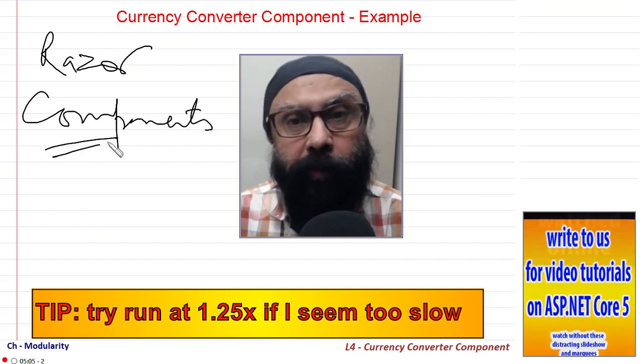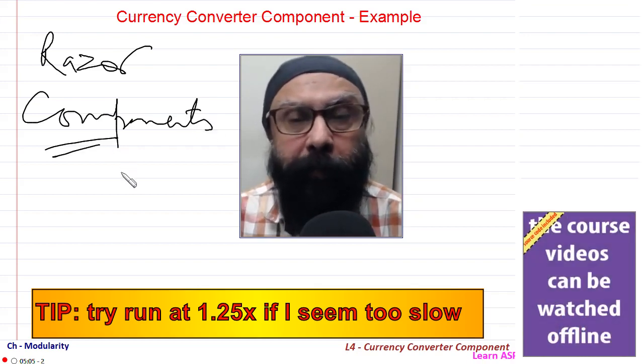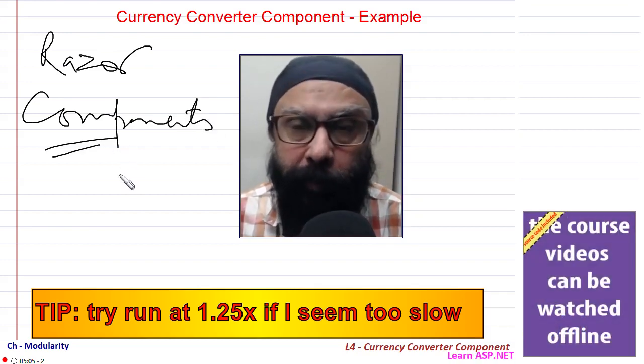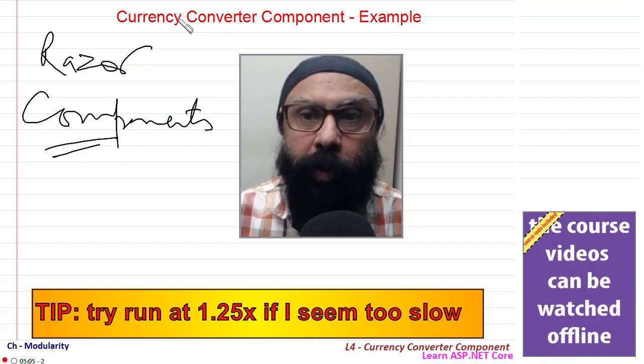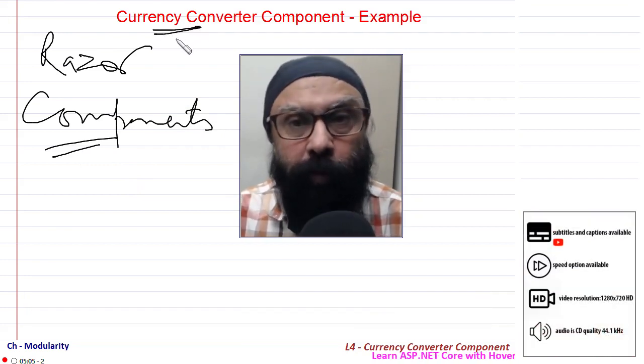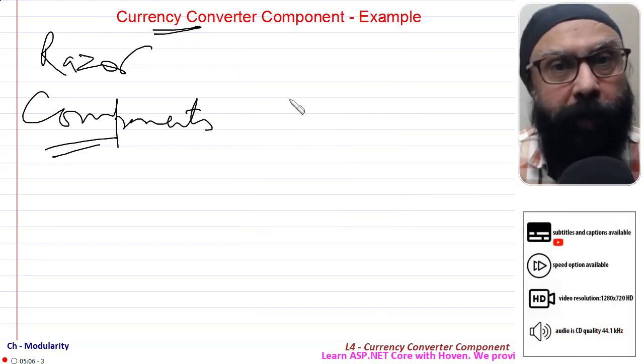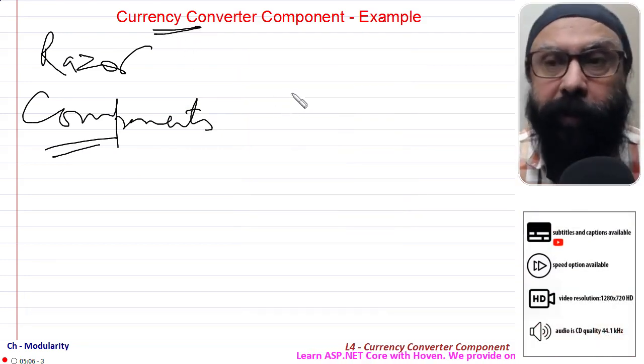And now in this tutorial we will be implementing a Razor component called currency converter. So let me first give you a brief about what a currency converter is.